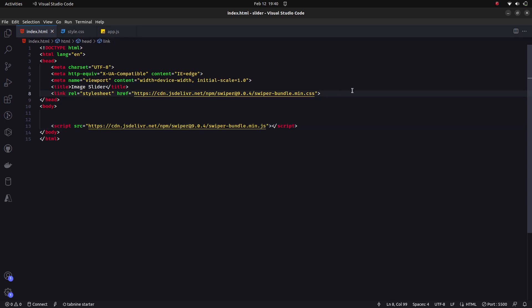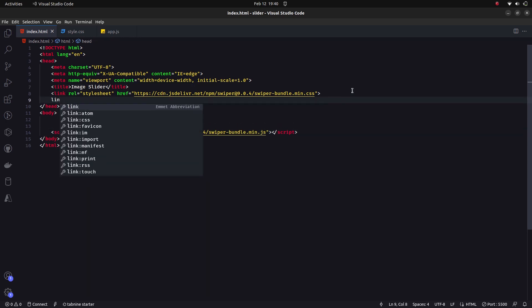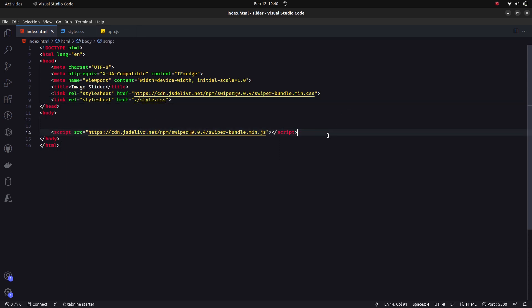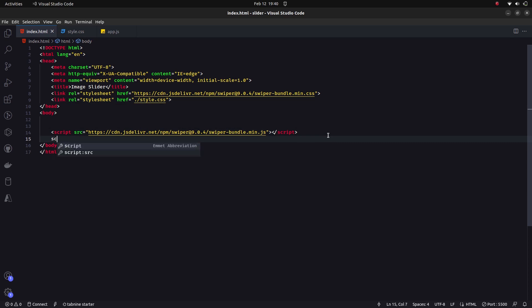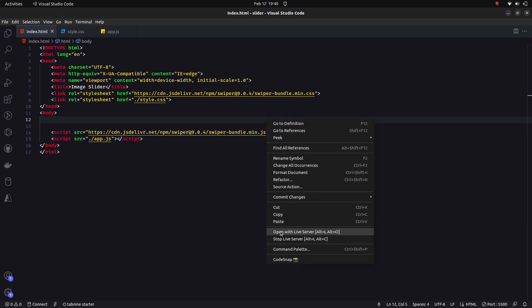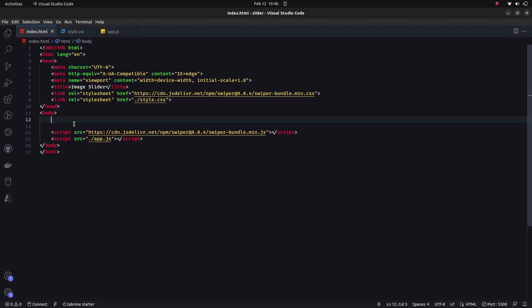We also need to link the JavaScript CDN, so copy that and paste it in as well. Then link the HTML with our style.css file and app.js file. Open this with Live Server to preview what we write.